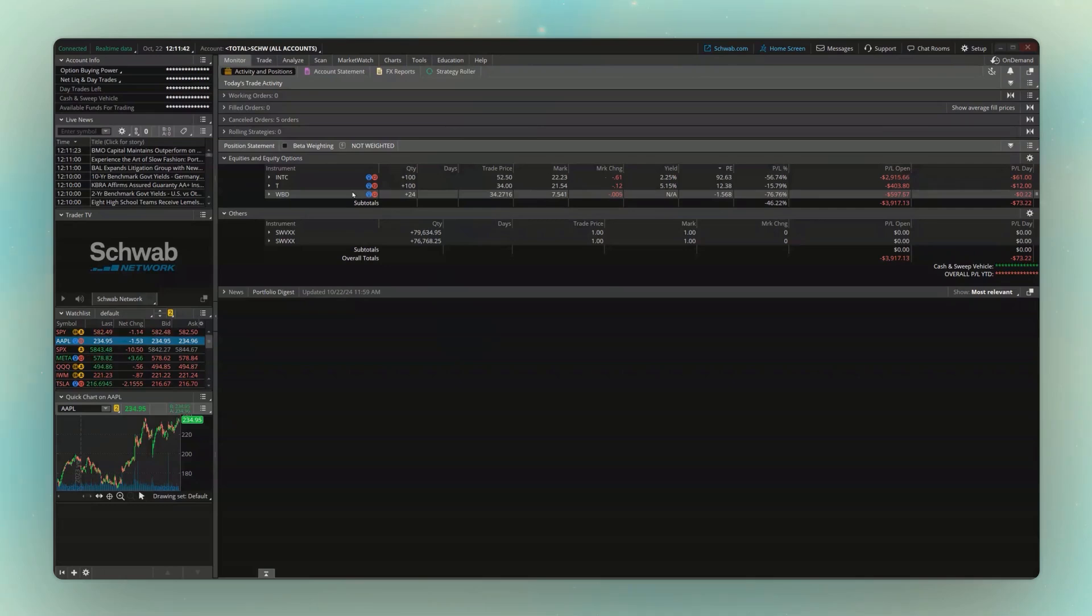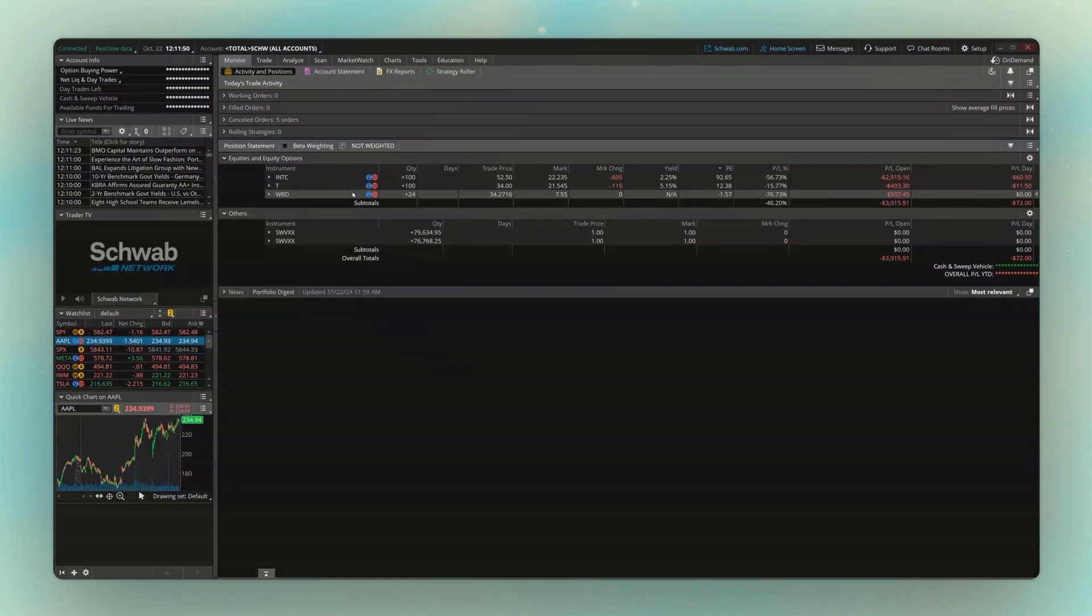Welcome back everyone to our next video in the Thinkorswim tutorial series. In the last video we covered how to place really simple stock orders, but in this one we're going to go over how to place advanced orders, also known as conditional orders.